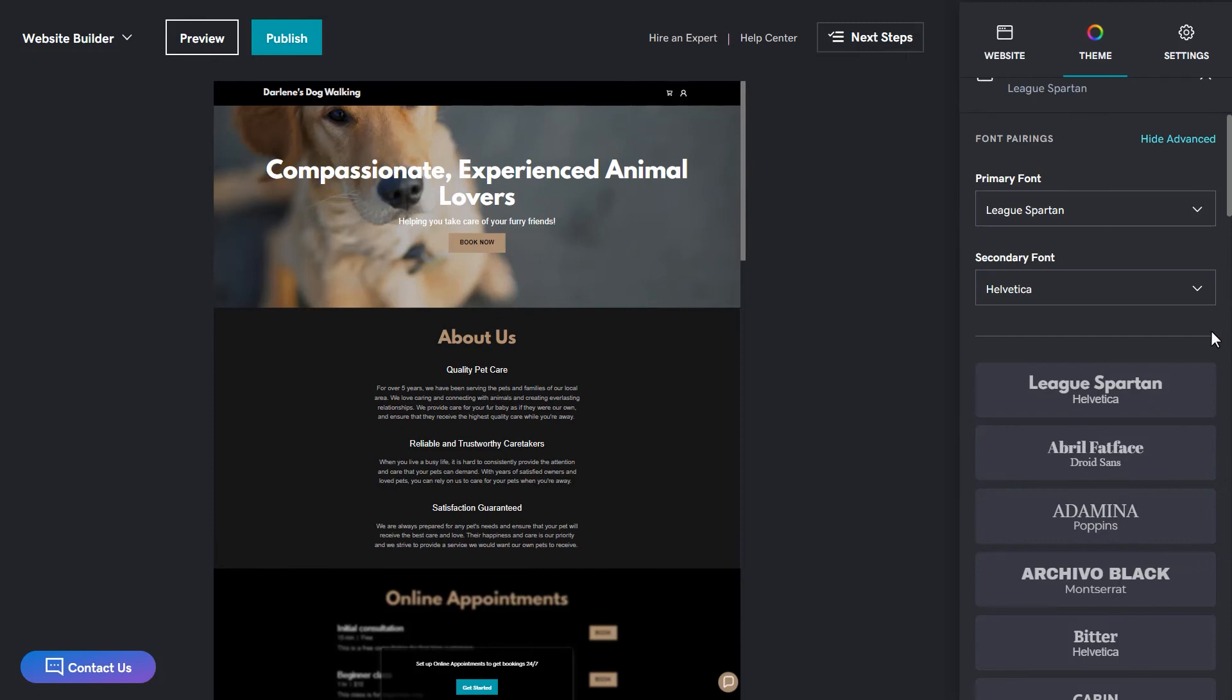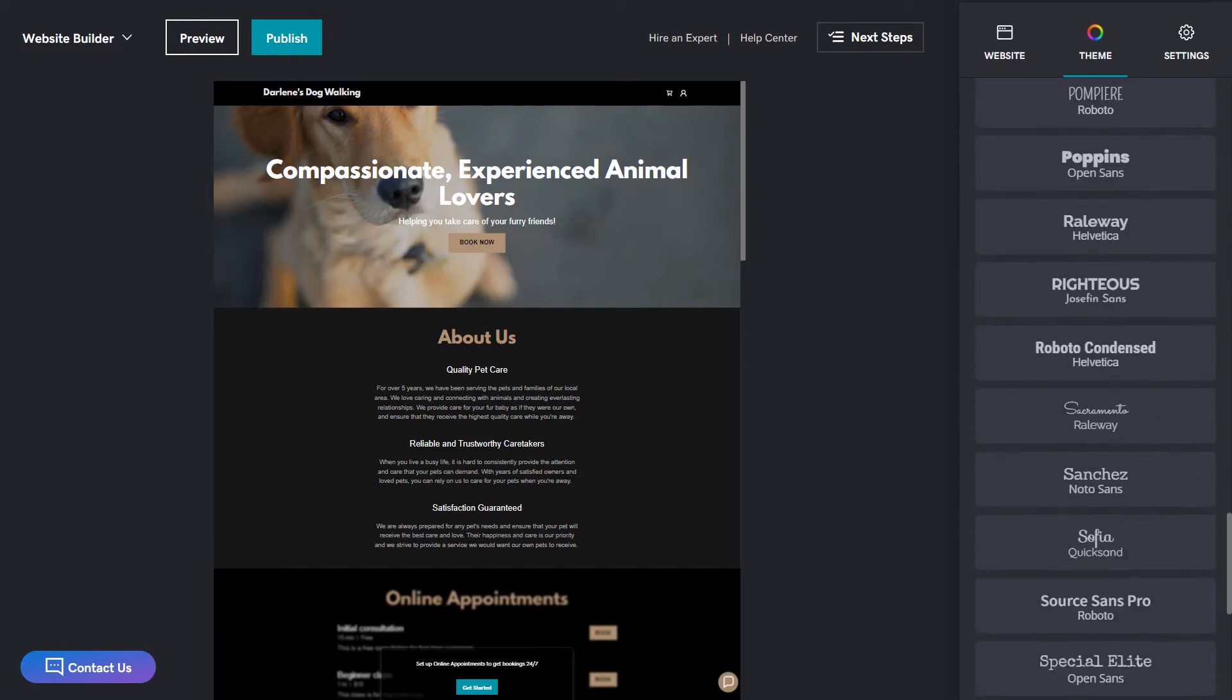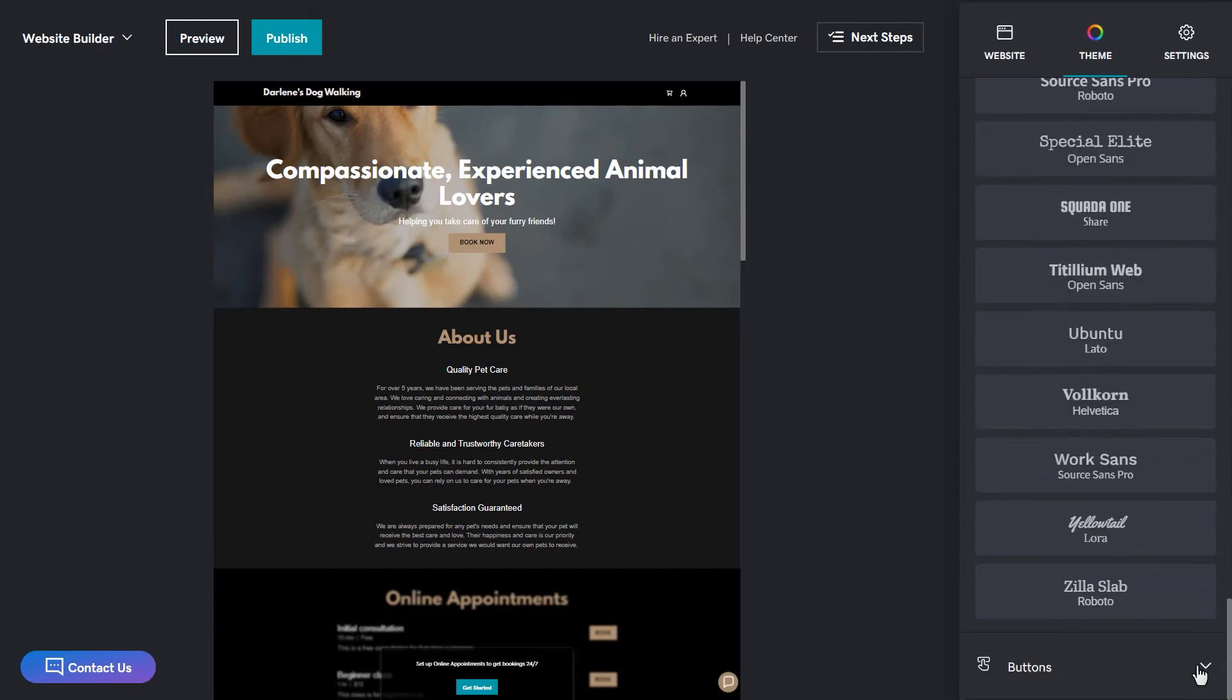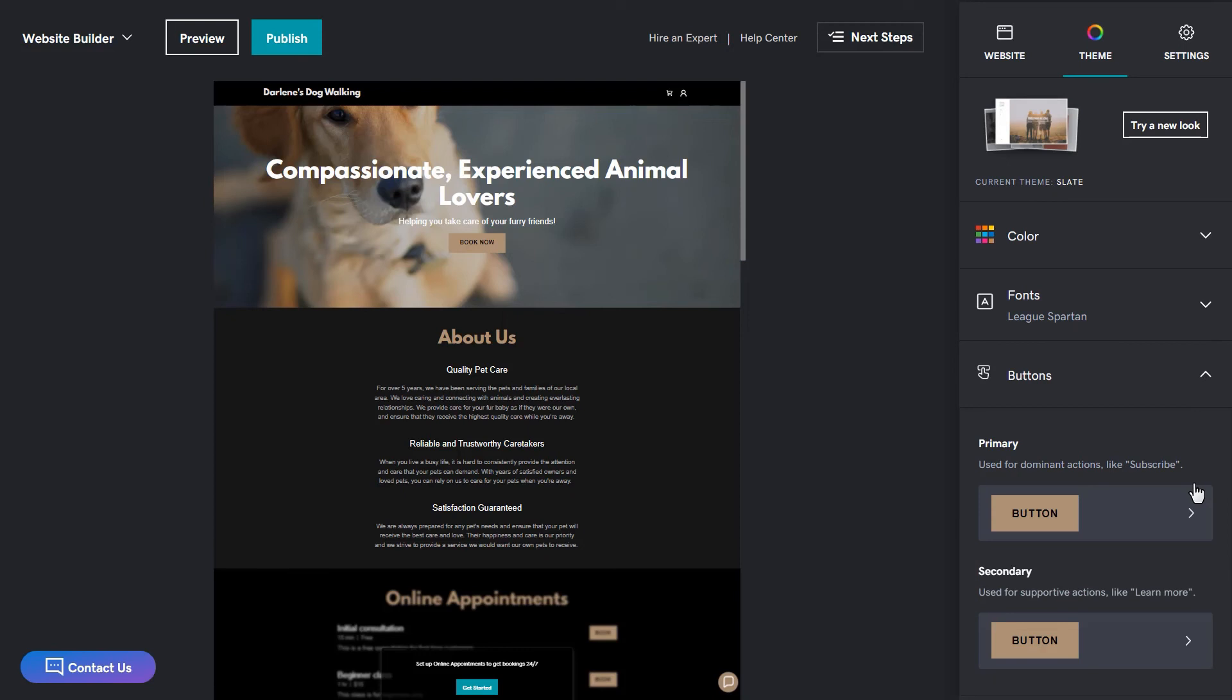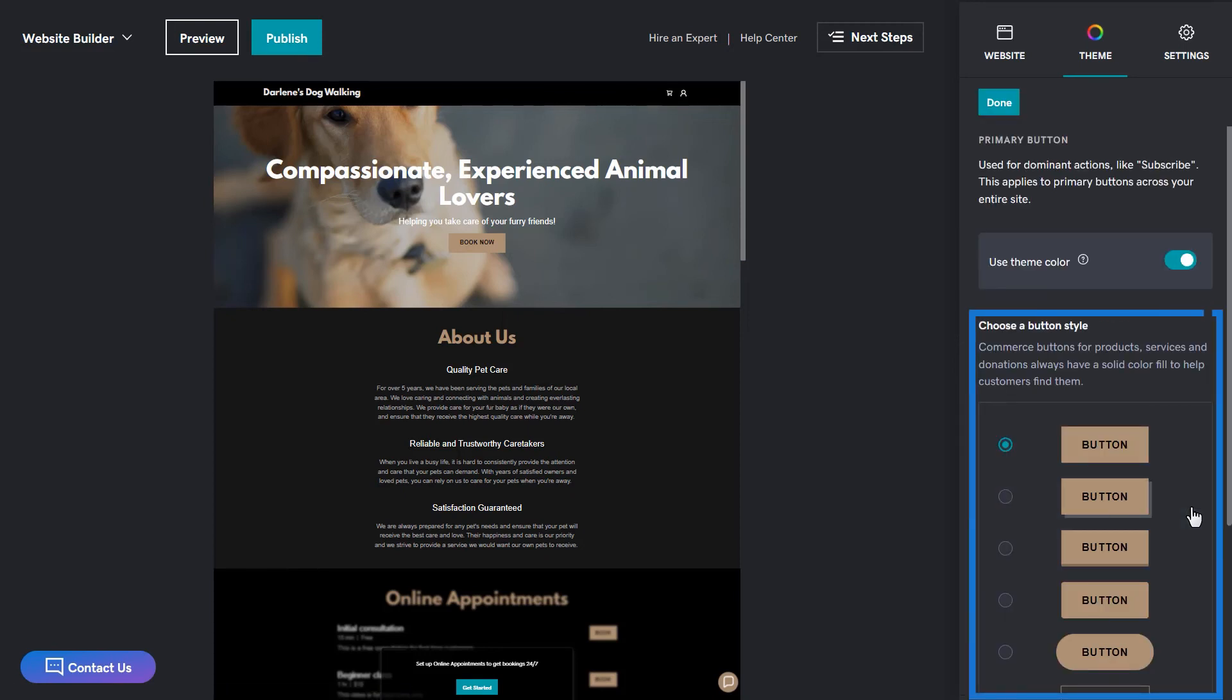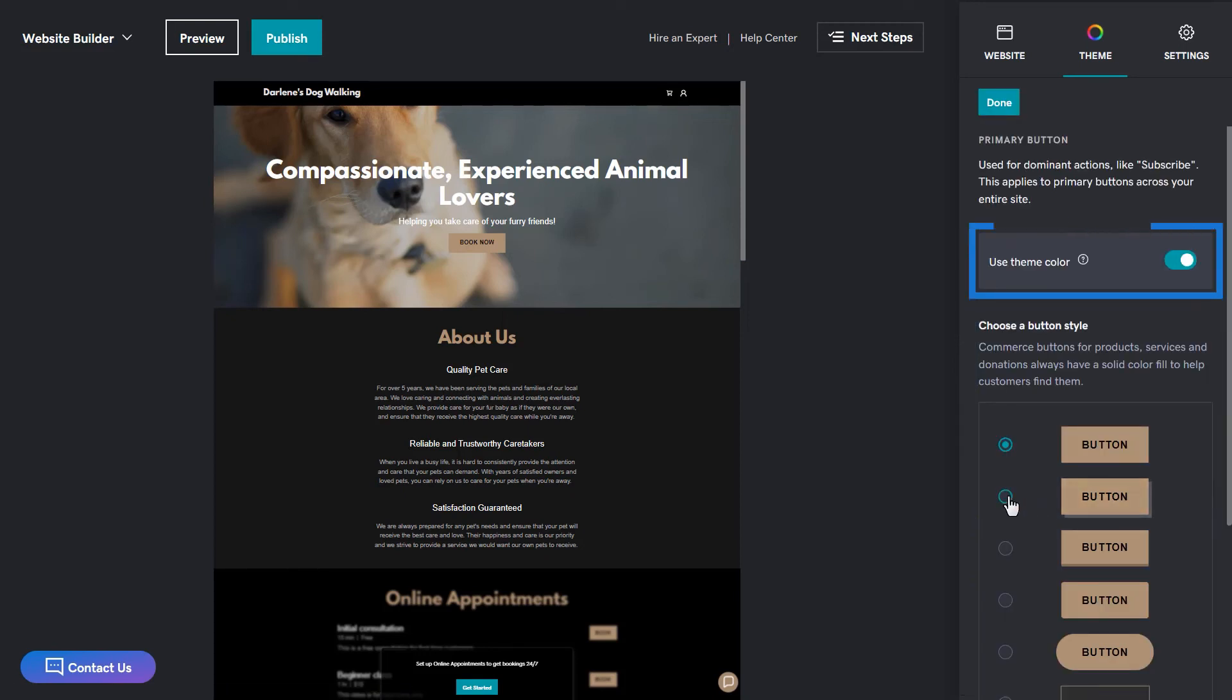The last thing I want to show you in the theme section is how you can edit the buttons displayed on your site. Click buttons to expand. You have the ability to select what your primary and secondary buttons look like on your site. When you select one, you can change the style as well as the color. I'm going to use this one. There are even descriptions on what they're used for.